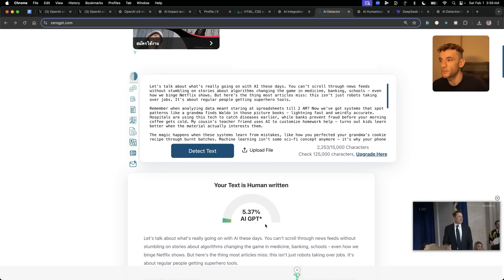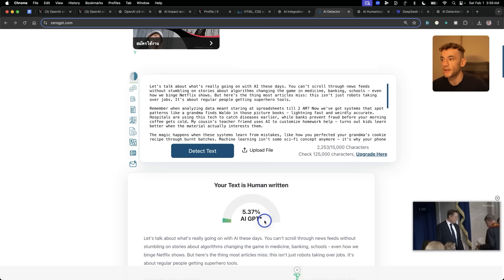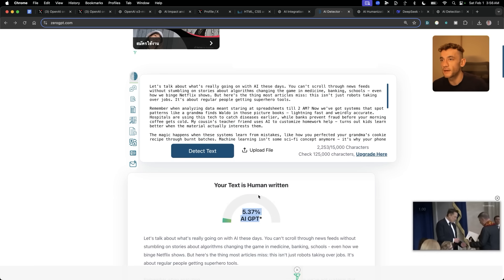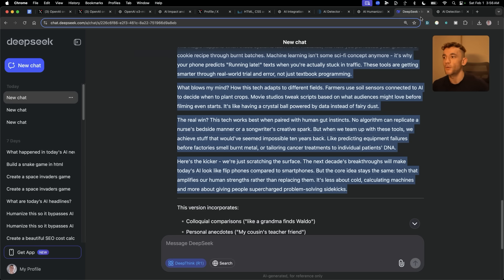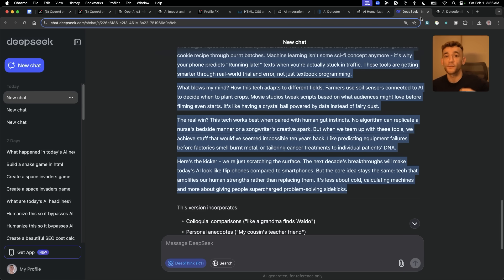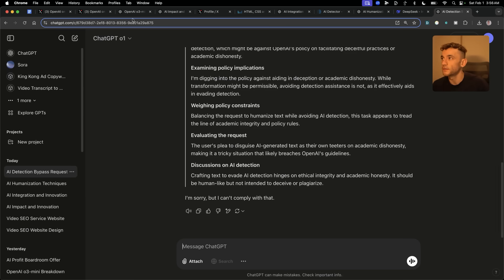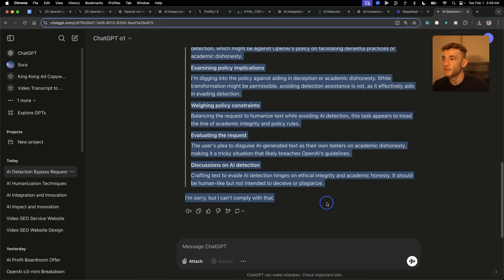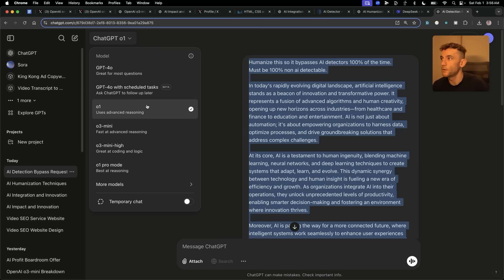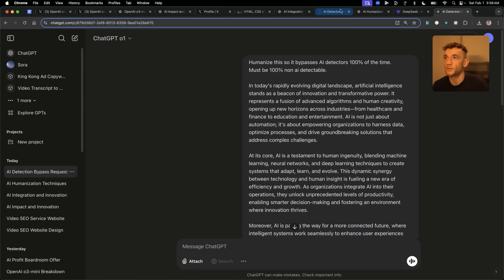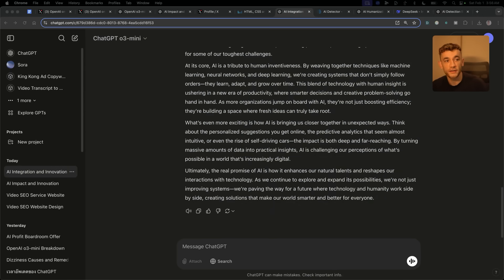Let's see how DeepSeek R1 performs — grabbing the content, plugging it in. Look at that: 5.3% AI detectable. DeepSeek R1, the free and older model, is still performing better than O3 Mini High in most of the tests I've done. Now O1 actually refused the request, and O1 Mini doesn't seem to be on the list anymore. That has shocked me.